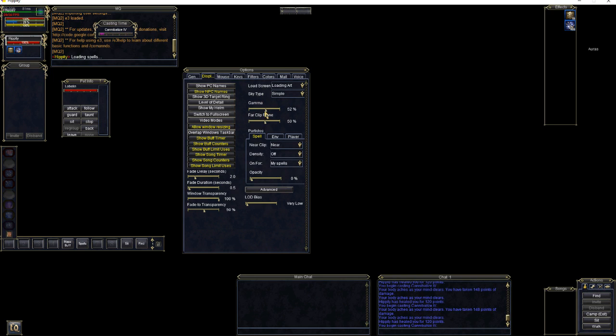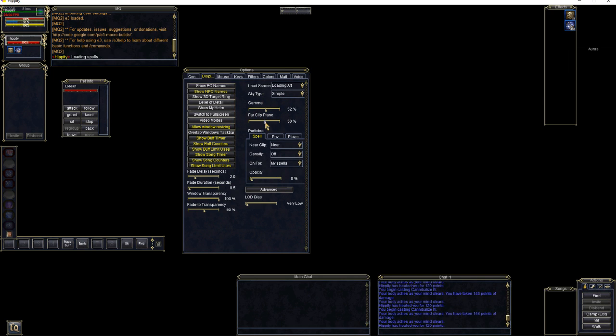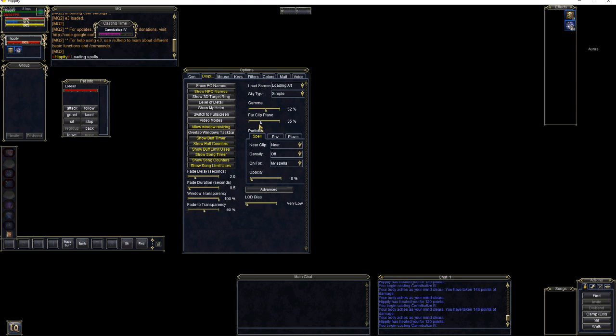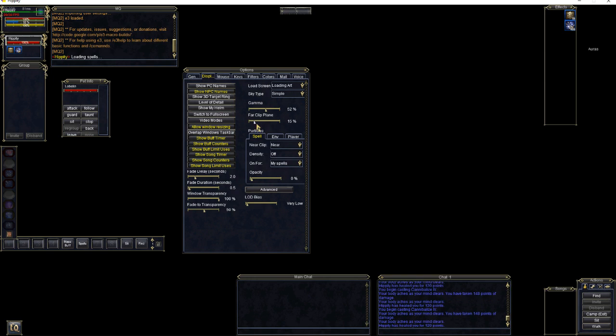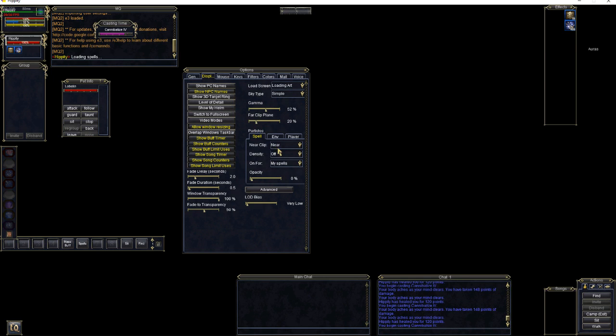Gamma, I keep around 50%. Far Clip Plane, mine's actually set a lot higher than I should have it set for. I'm going to go ahead and drop that down. 20% is probably reasonable.